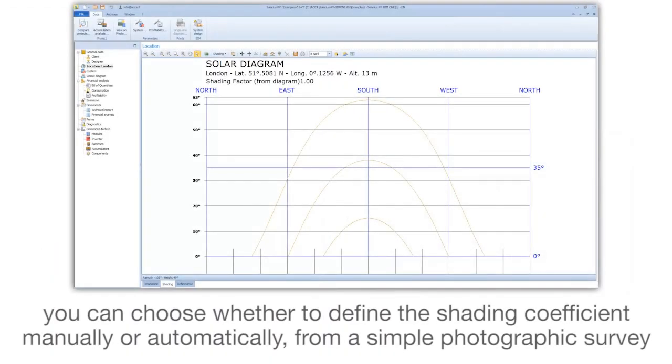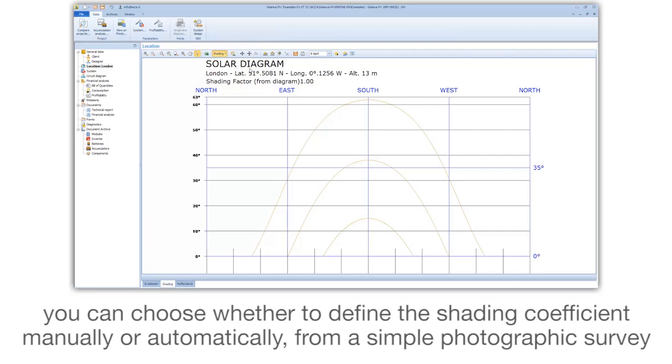You can choose whether to define the shading coefficient manually or automatically from a simple photographic survey.